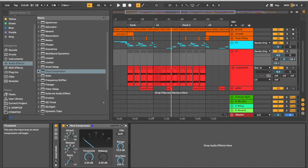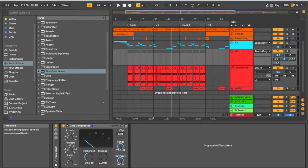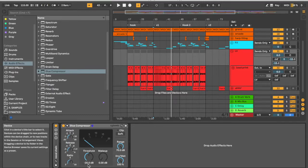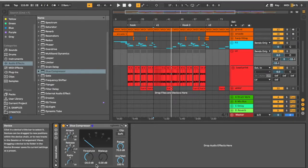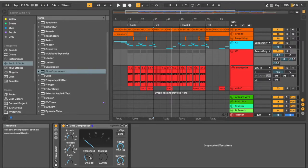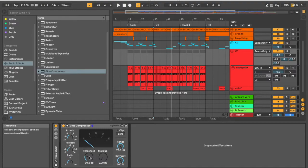And then our threshold is going to set the bar. So as we bring it down, we're lowering the bar, which means if the volume exceeds minus 20 dB, as you can see here, then the compression will kick in. So the lower we bring our threshold, the more compression we're going to get because the bar is lower and that signal is crossing it.